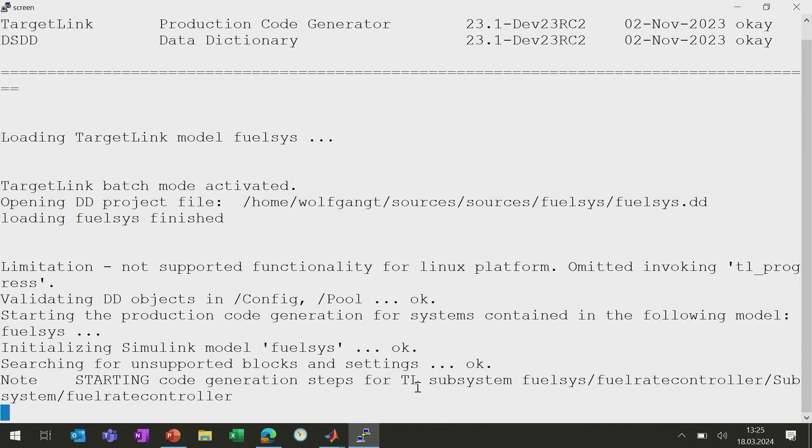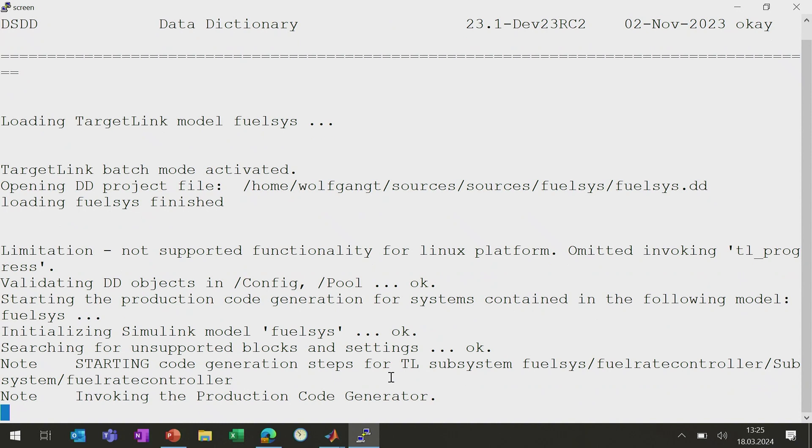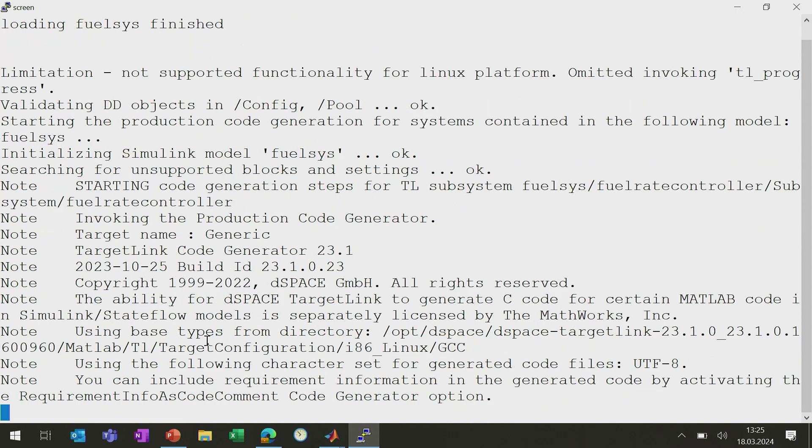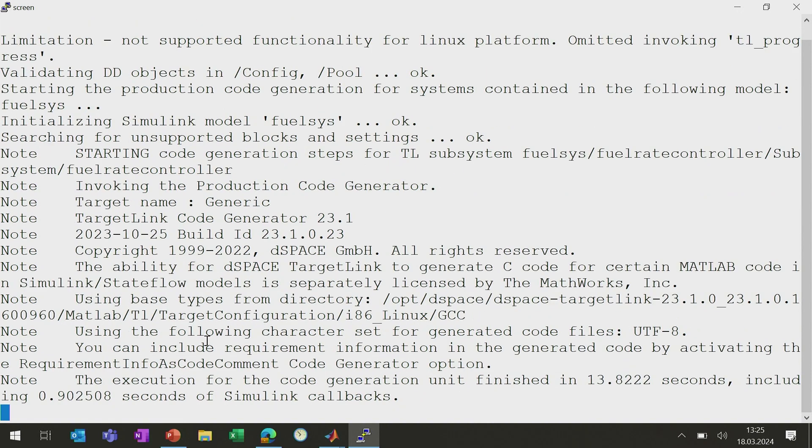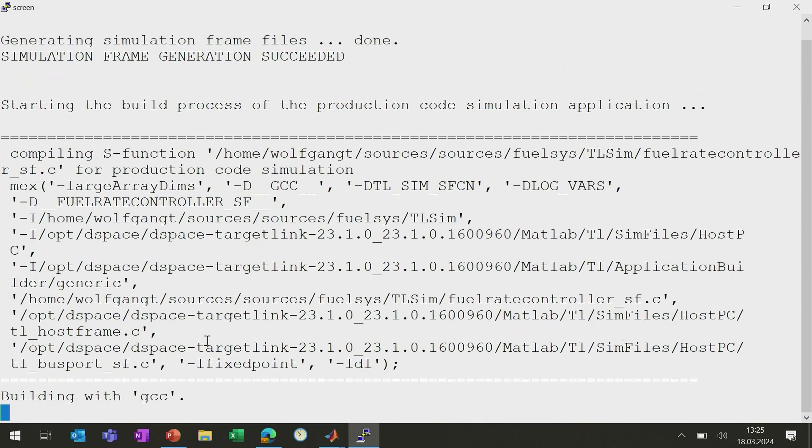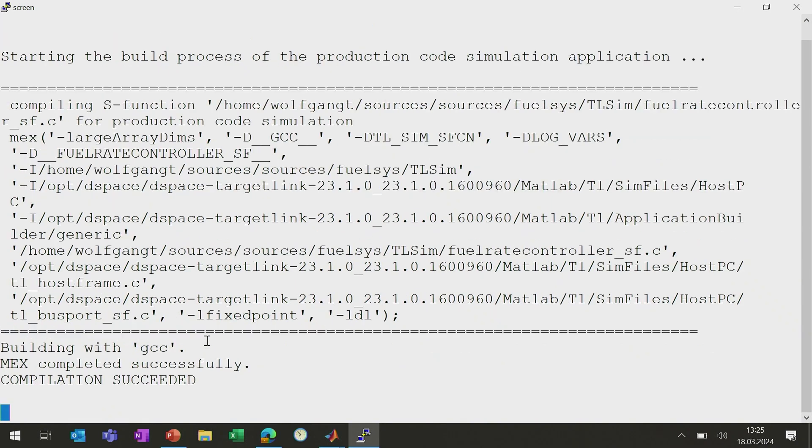Going back here, we can see that MATLAB has started. TargetLink is just starting up and starting to generate code and compile the things. And once that's done in the regular setup, of course, the container will then stop, undeploy and make the resources available in the end again. So you have maximum efficiency in your setup.